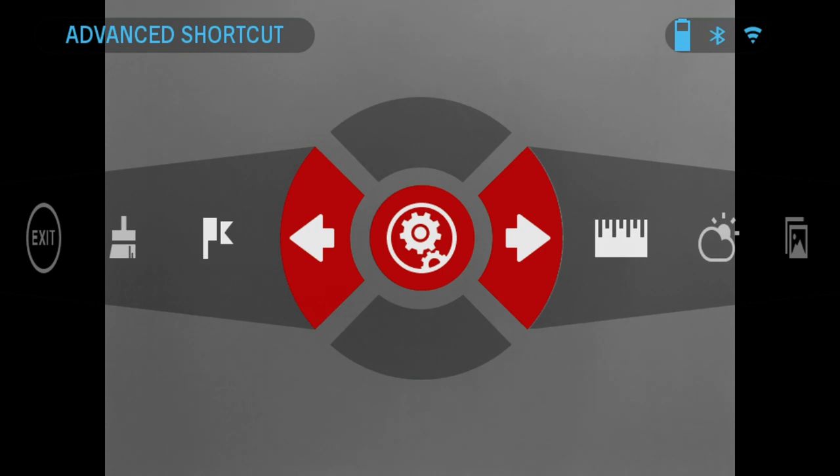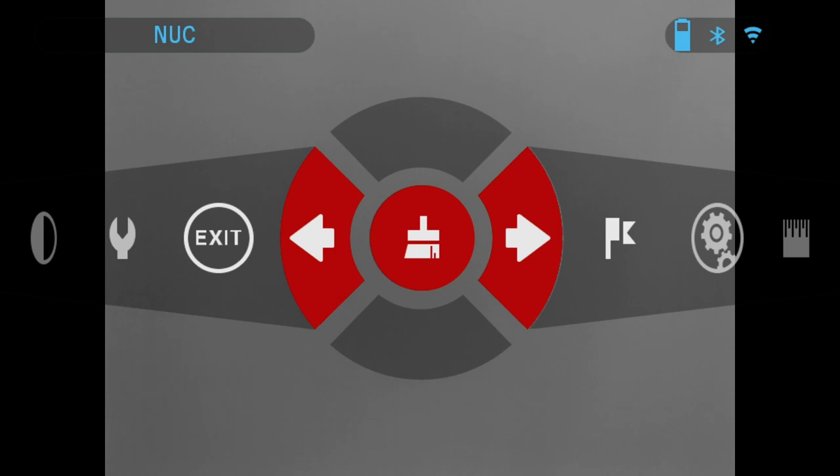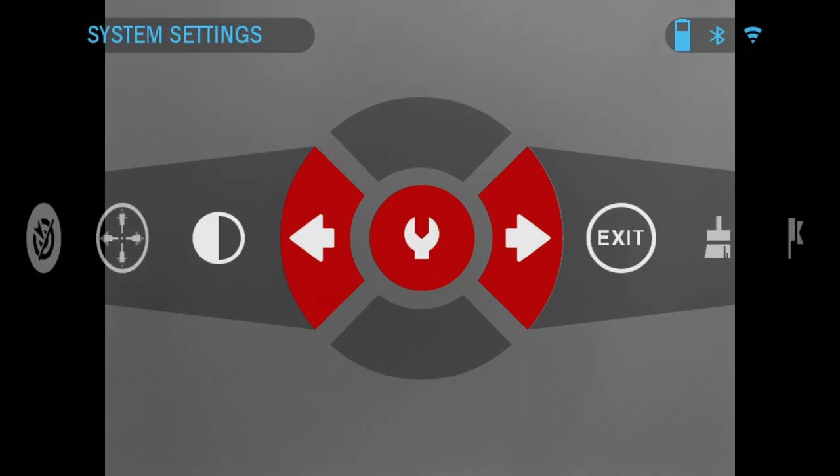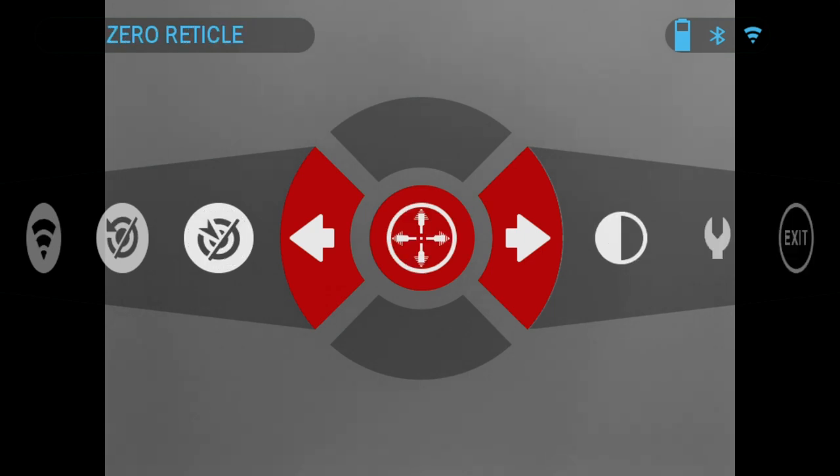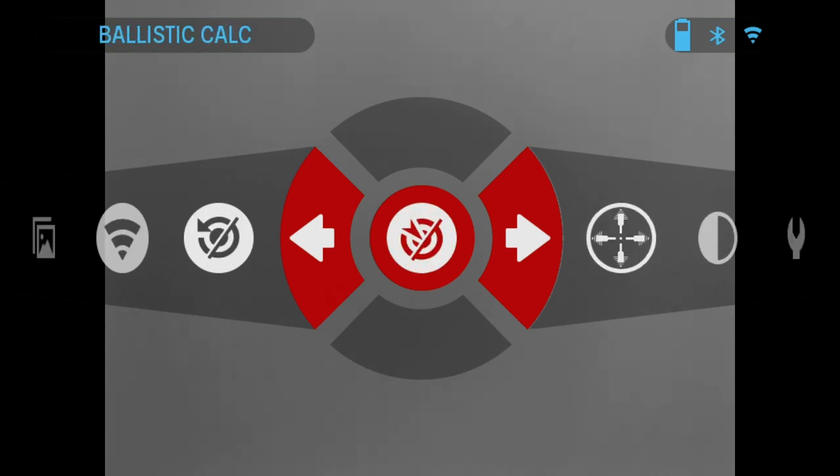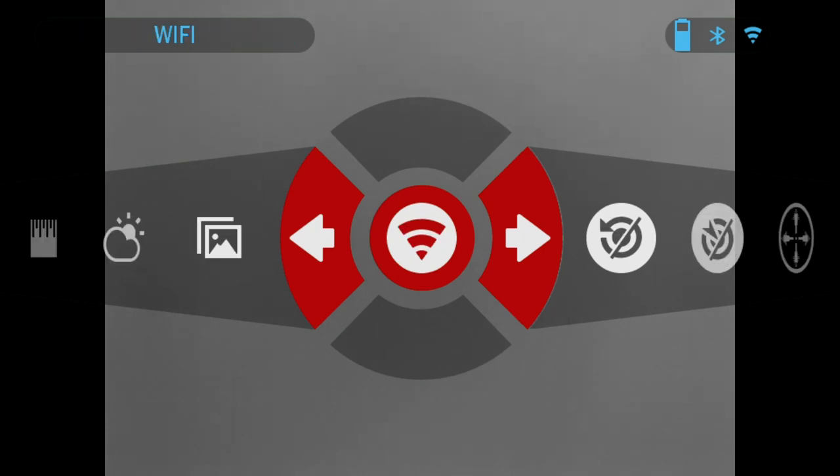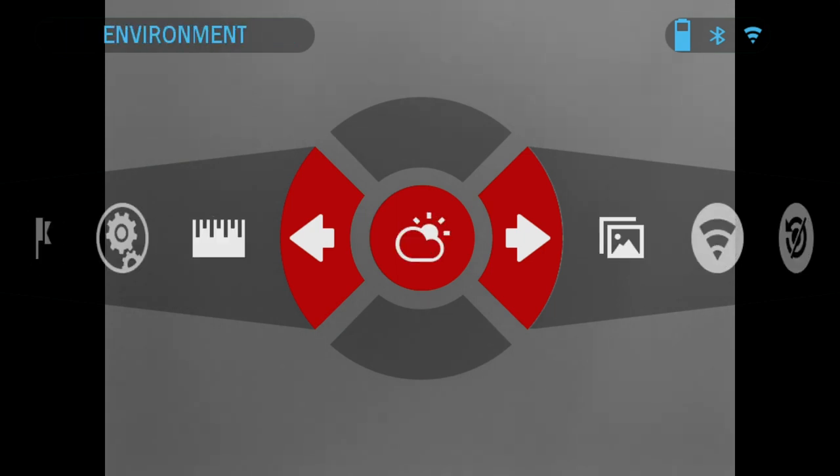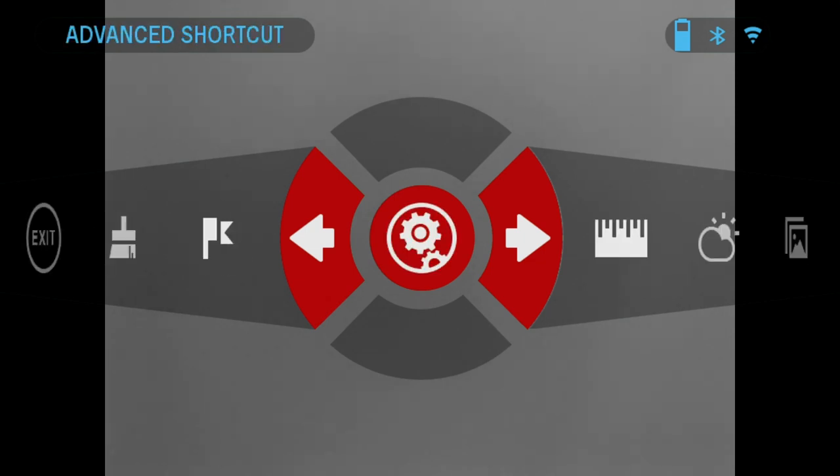It has the following feature options: rangefinder, nuke, close shortcut, system settings, contrast, zero reticle, ballistic calculator, recoil activated video, Wi-Fi, gallery, environment, distance entry, and back to advanced shortcut.